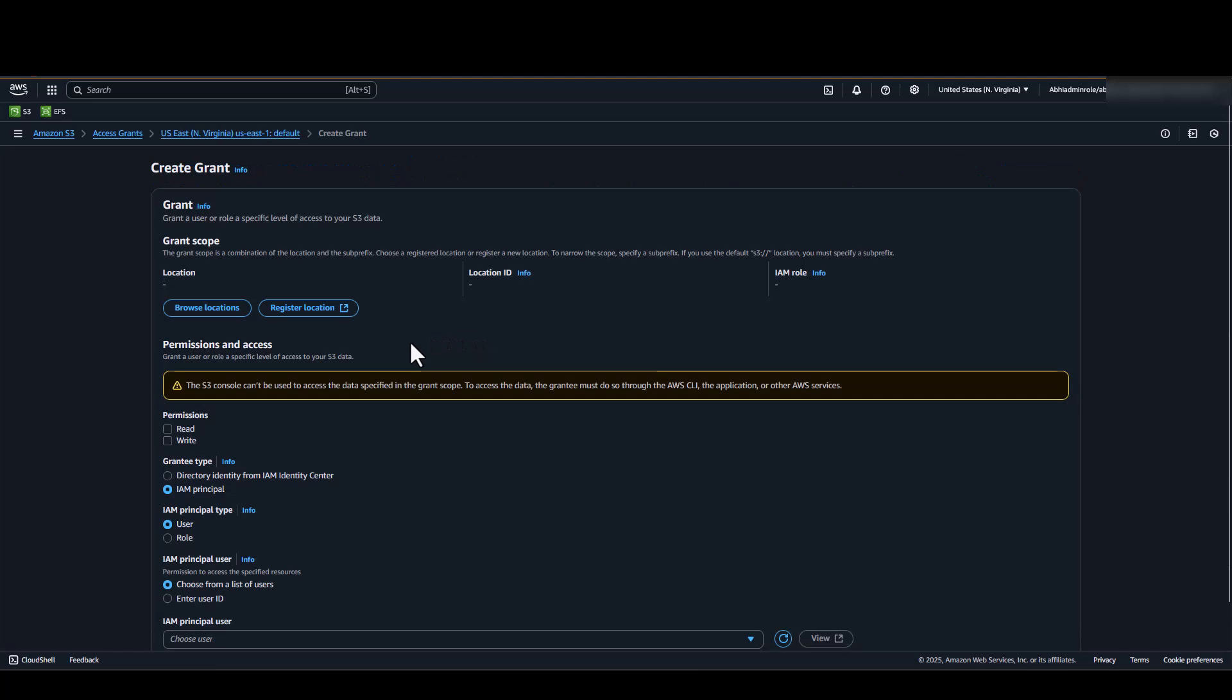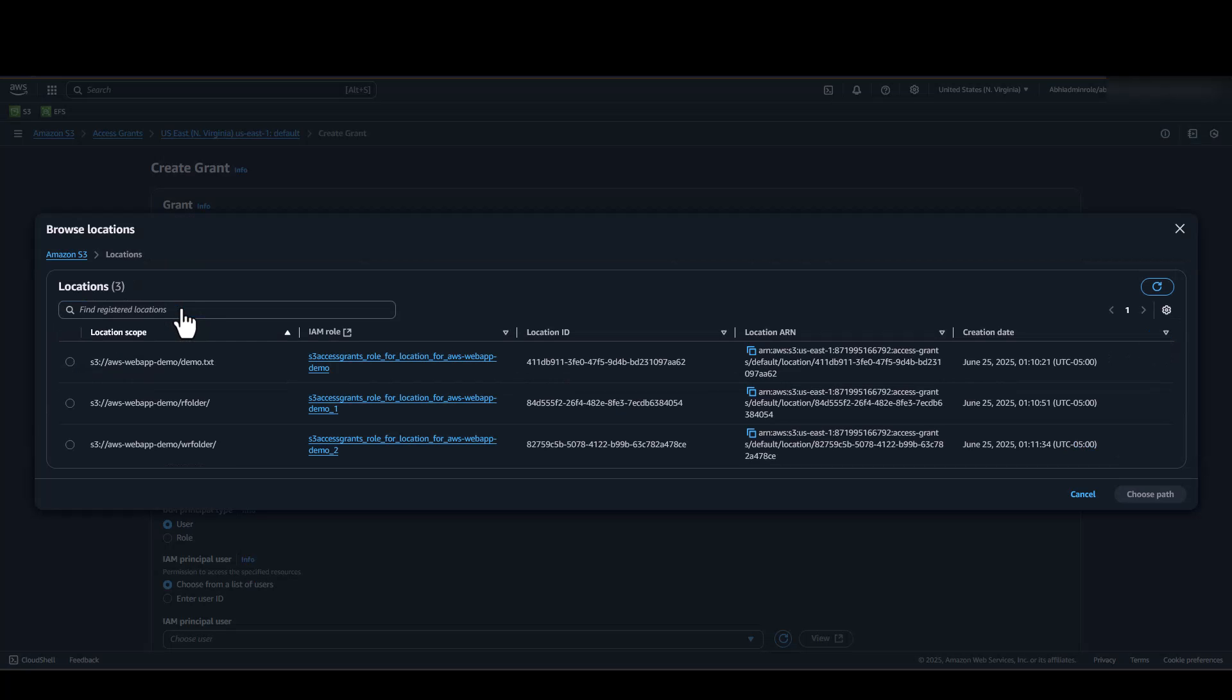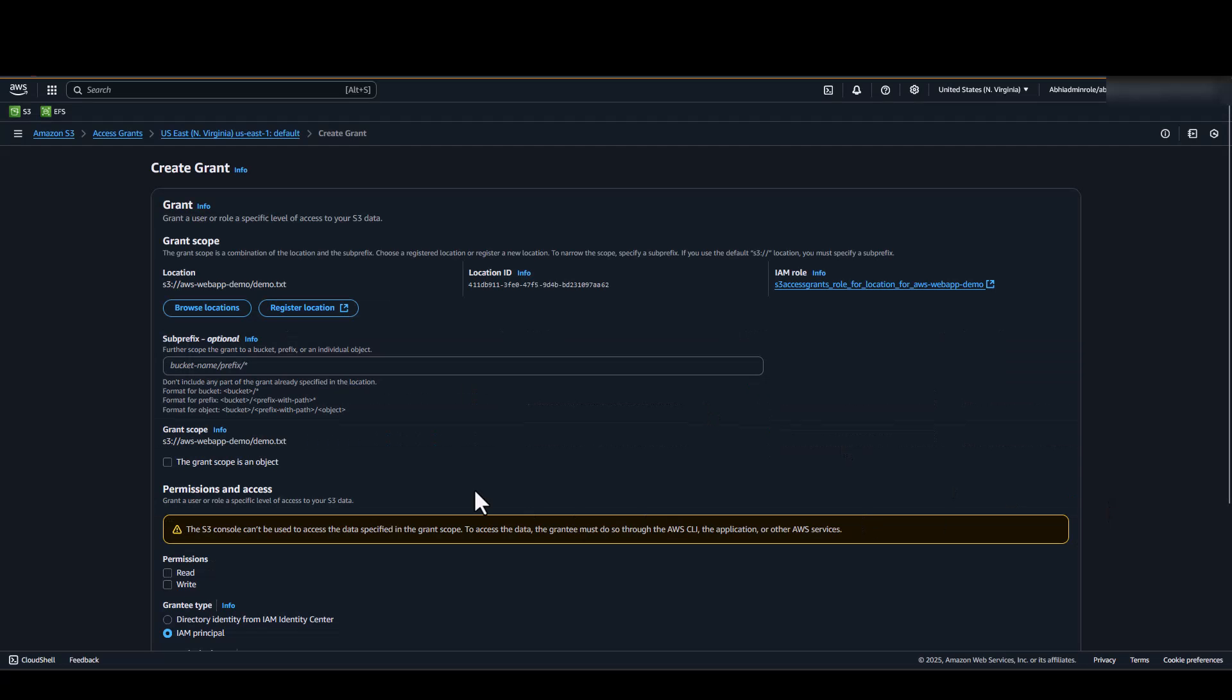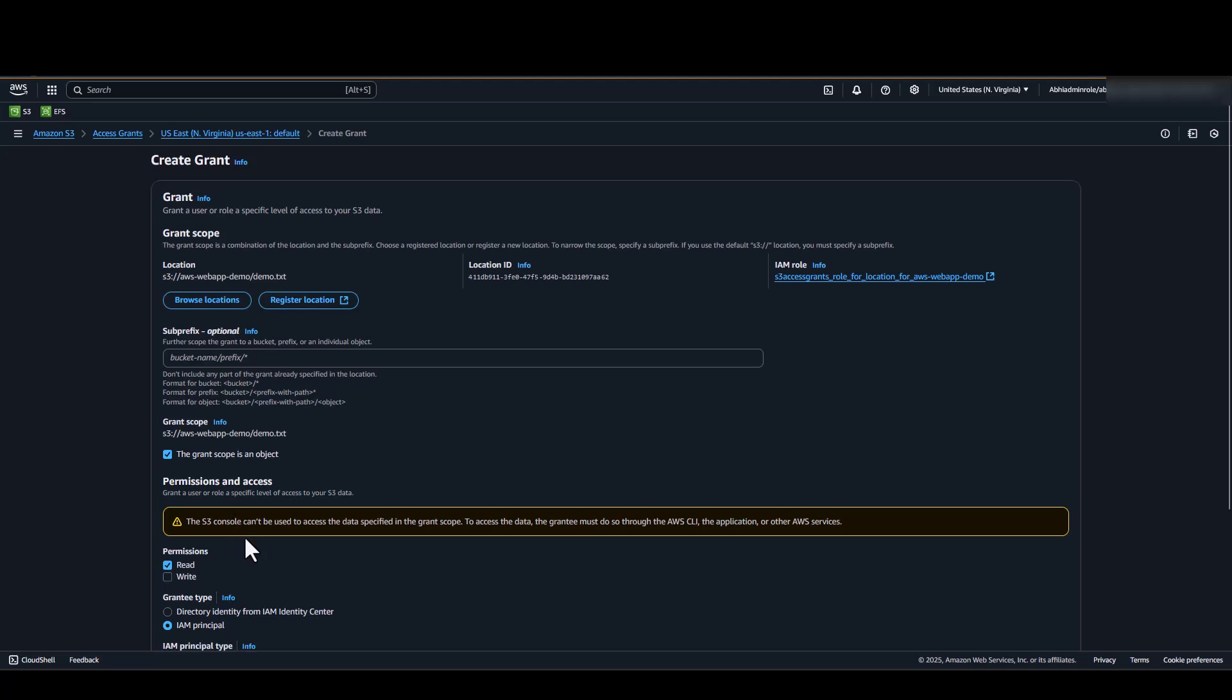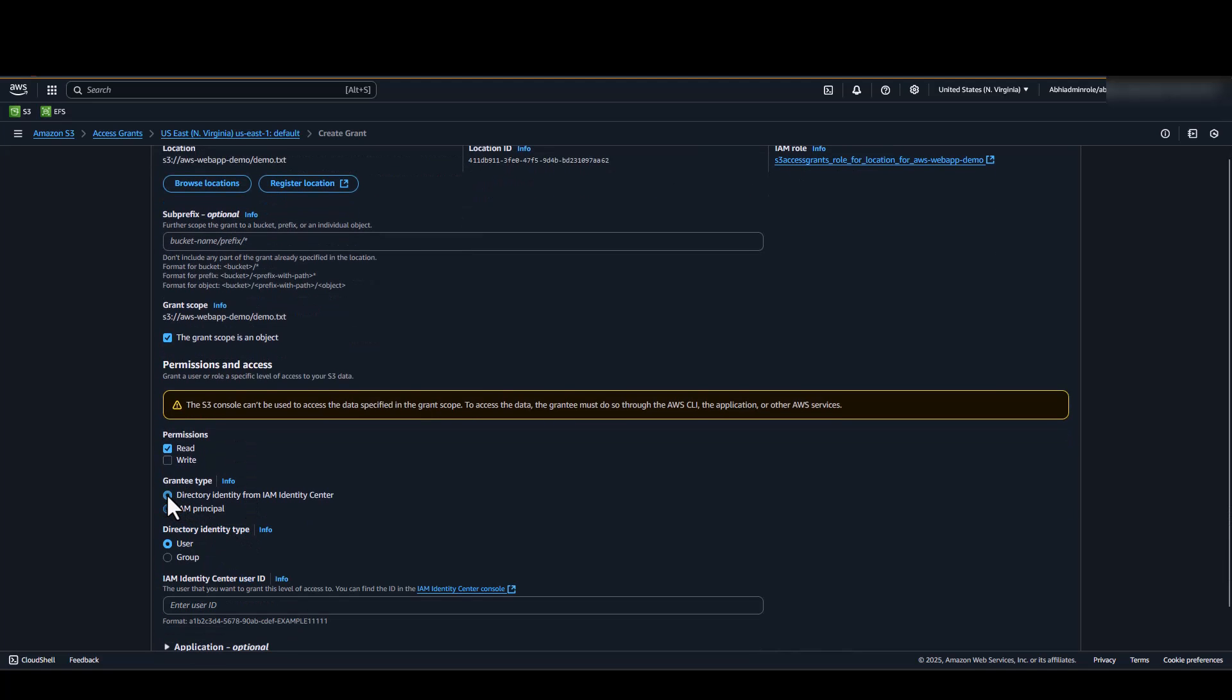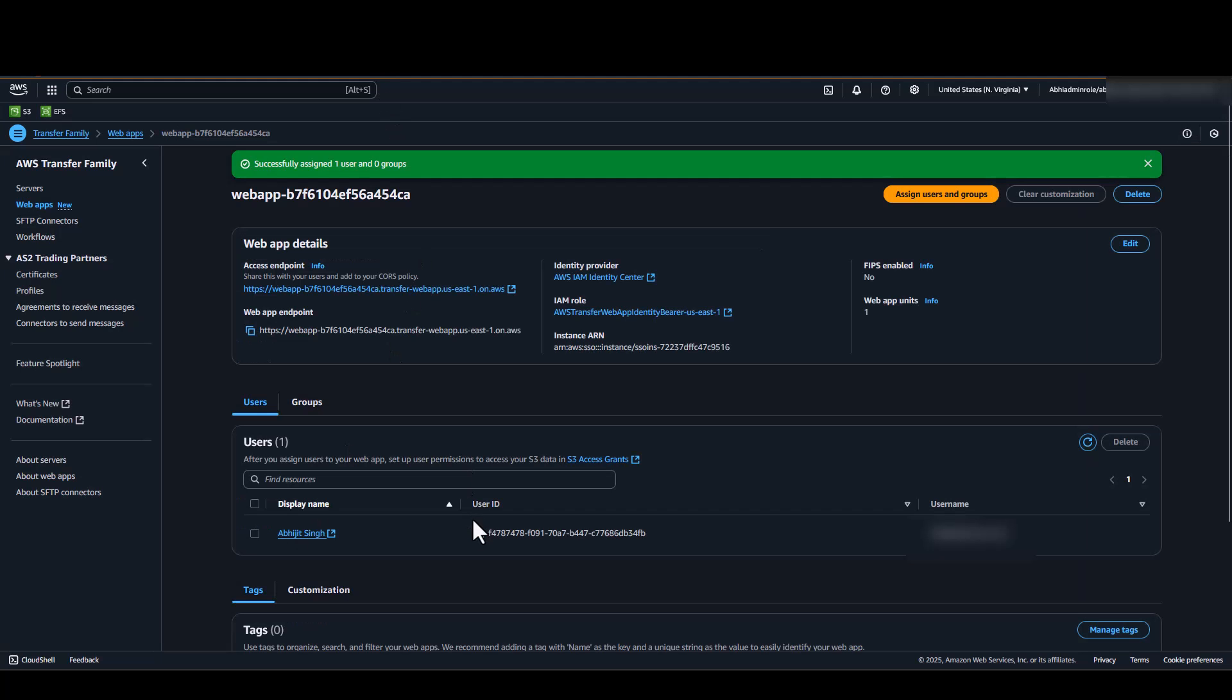The first grant that we will be creating would restrict the user to a specific object. We would want the user to only have read permission to this object. We will be selecting grantee type as IAM Identity Center. And we will be copying the IAM Identity Center User ID from our web app console.